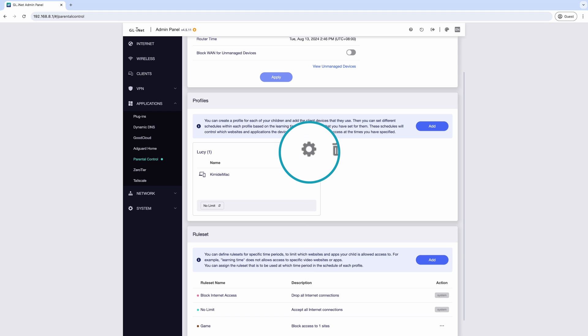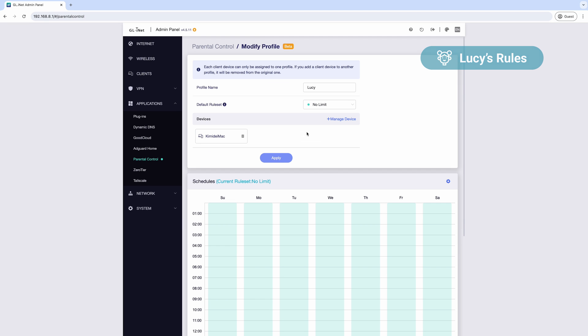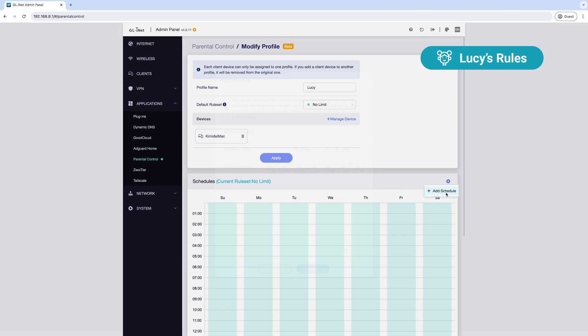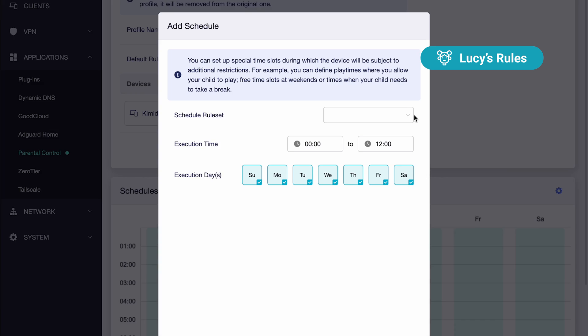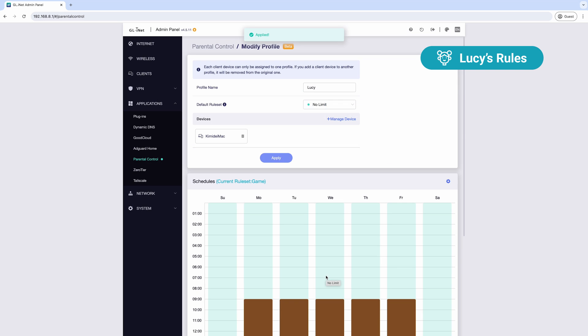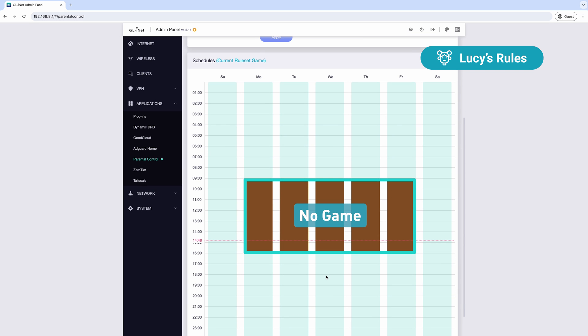You can also set internet schedules for each child, encouraging healthier screen habits. During this time, they won't be able to access the game websites you've blocked.